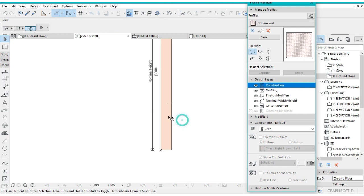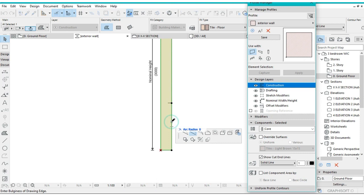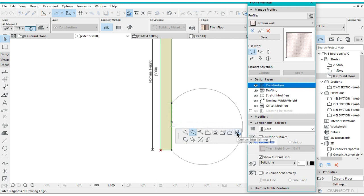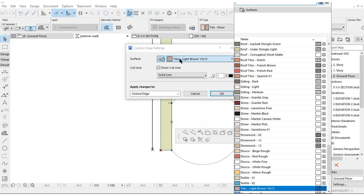You want to give this lower section here a different texture, so we're going to select the edge, then select the custom edge settings, then activate the surfaces texture, then change the texture from here. Say that's the one you want to be the stonework.